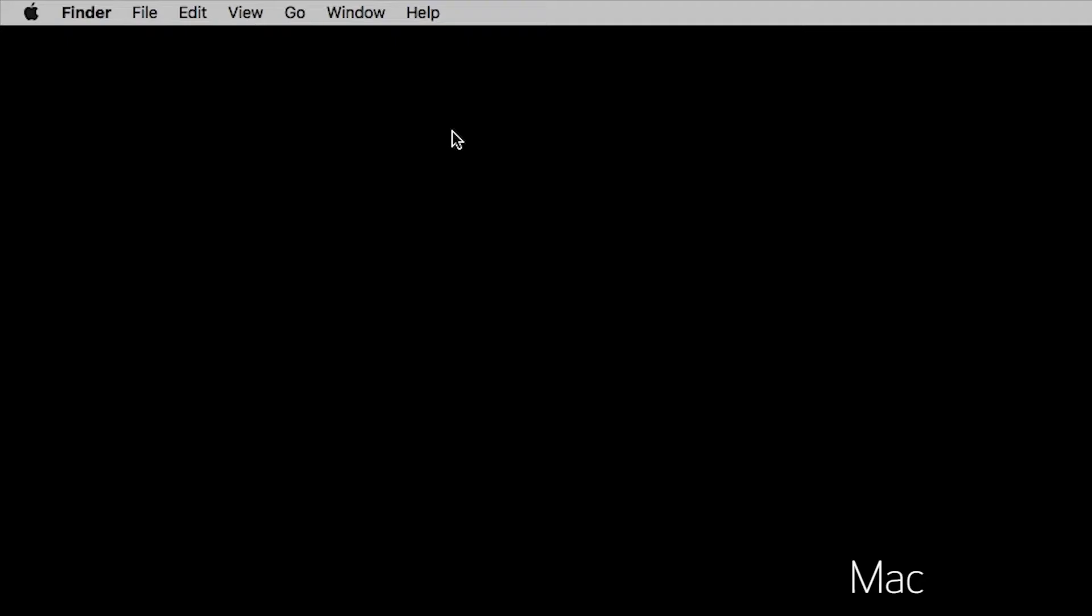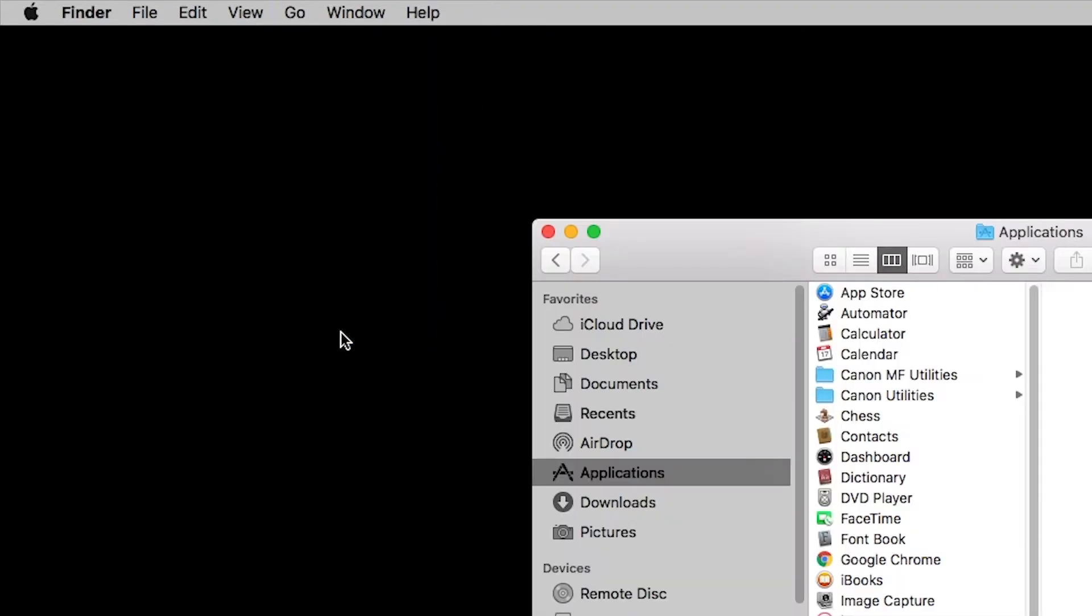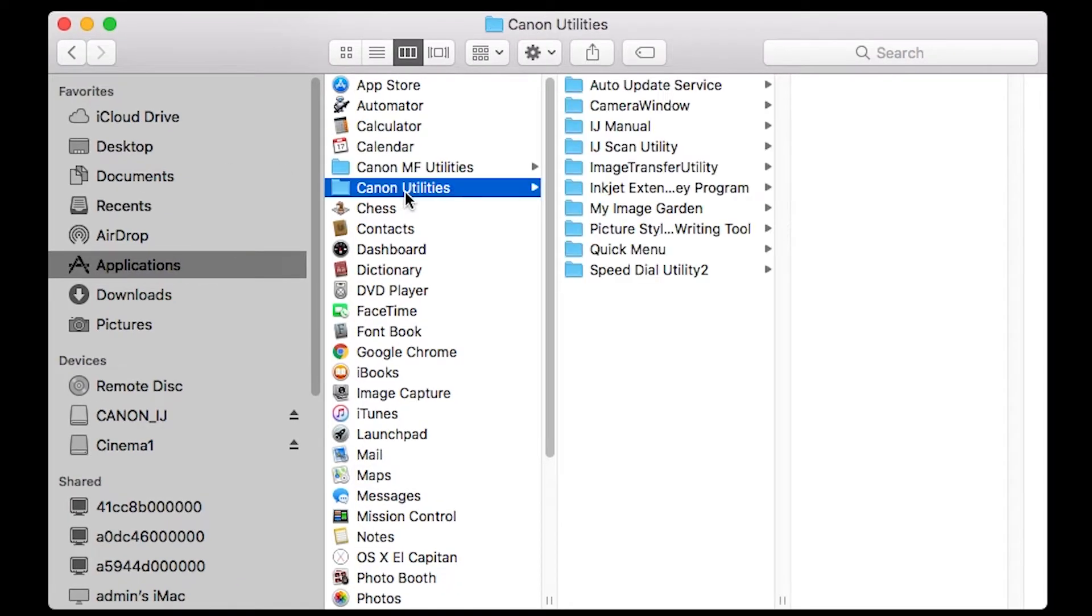Next, start the IJ Scan Utility program. It can be found in your list of programs or applications in a folder labeled Canon Utilities.